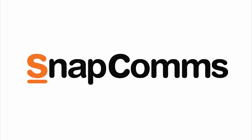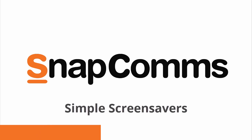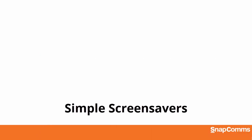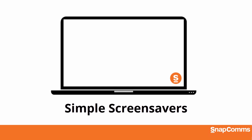Welcome to Snapcoms, your internal communications solution. In this video, you'll learn how to create your own simple screensavers and display them on any employee's computer.